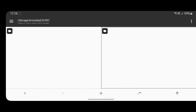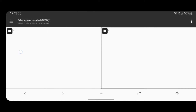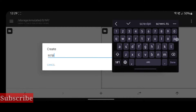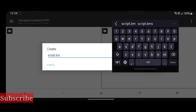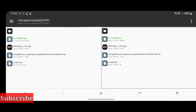At first glance, creating a quick BMS script seems very difficult — however, it's not. Throughout this tutorial we'll go through a sample file, figure out the format, and write a quick BMS script in order to extract the contents. Download a hex editor and get the sample file that we'll be working on in this tutorial.